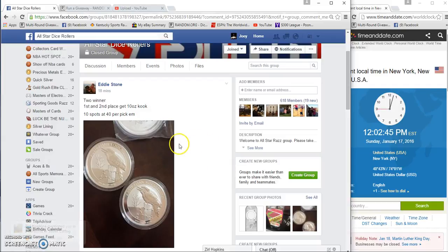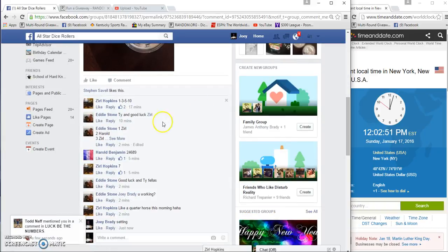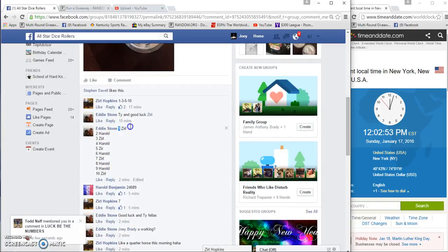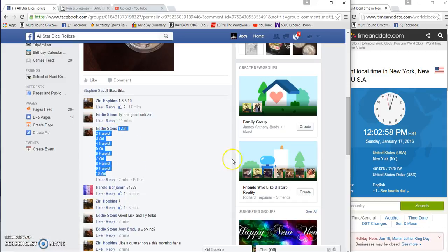Alright guys, gonna run the giveaway. Two winners, each get a 10-ounce piece. 10 spots at 40 bucks a spot. We've got our list starting with zero and ending with zero. It's a zero and Harold show.